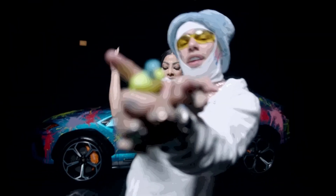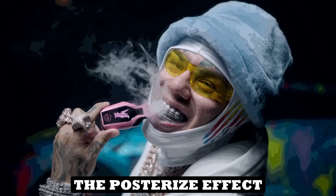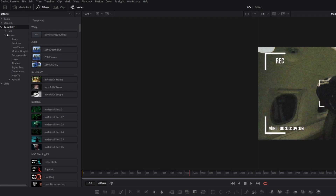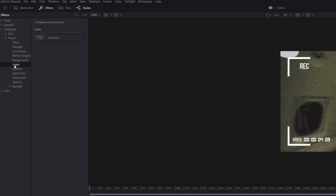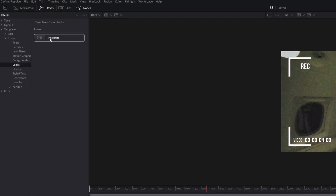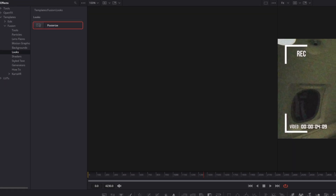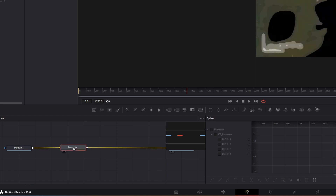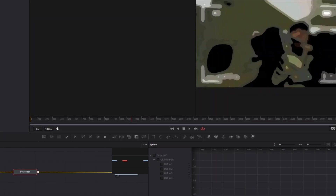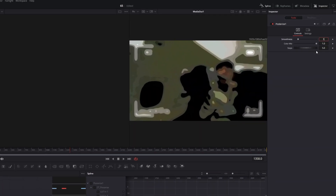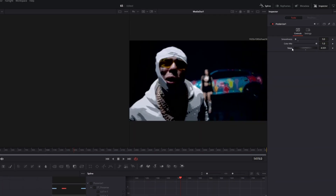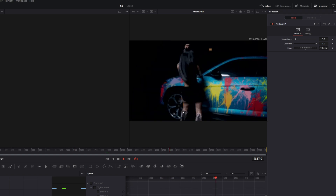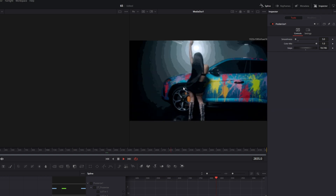Now let's move on to the Posterize effect. Go to Templates, go to Fusion, and open Looks. Drag and drop the Posterize node between the Media In and Media Out nodes. Decrease the Smoothness to about 3. You can also play around with the Step slider. That's it for this effect.